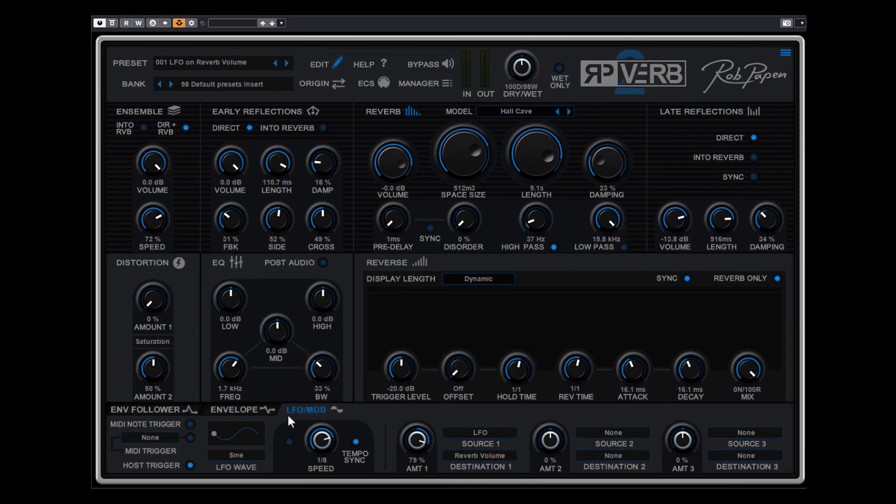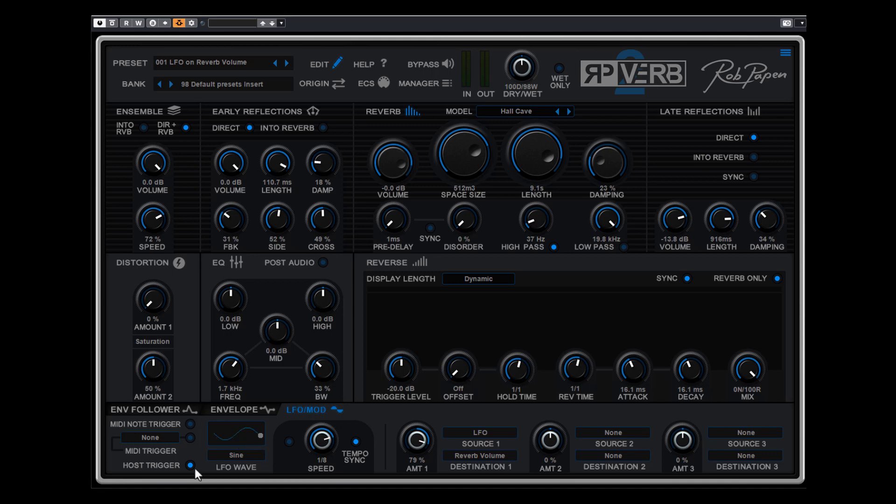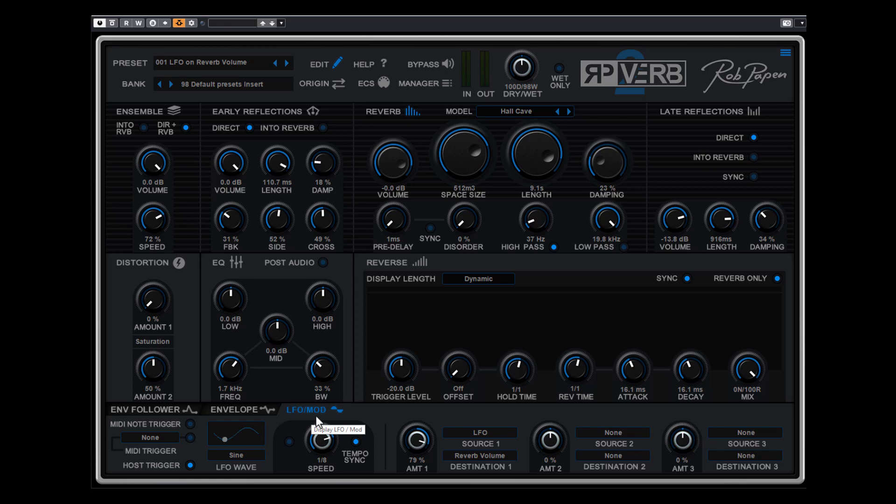Then we have the LFO mod section here with an LFO, and you can see here three destinations. In this preset the LFO is already connected to the reverb volume. The LFO you set active by clicking on this icon and you see it starts running. It is set now to host trigger. Once I hit play in my music host program the waveform resets to zero and always starts at zero. So if I play now this example, I play and you see that this little waveform jumps back to the start and that is the zero point from this waveform.